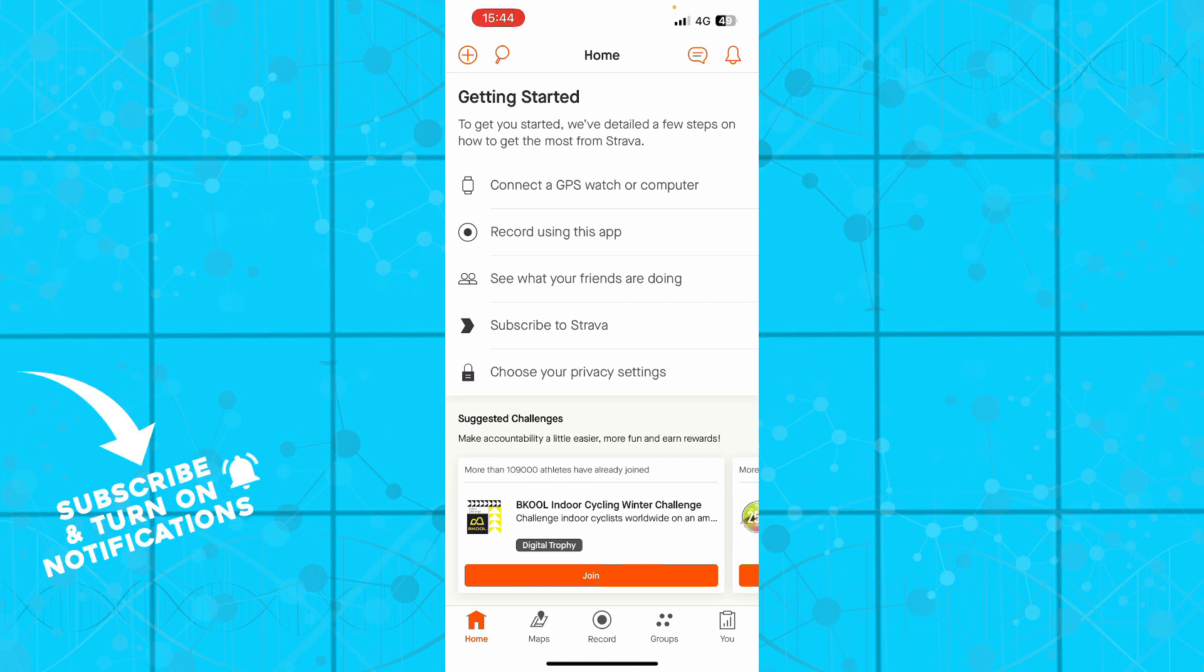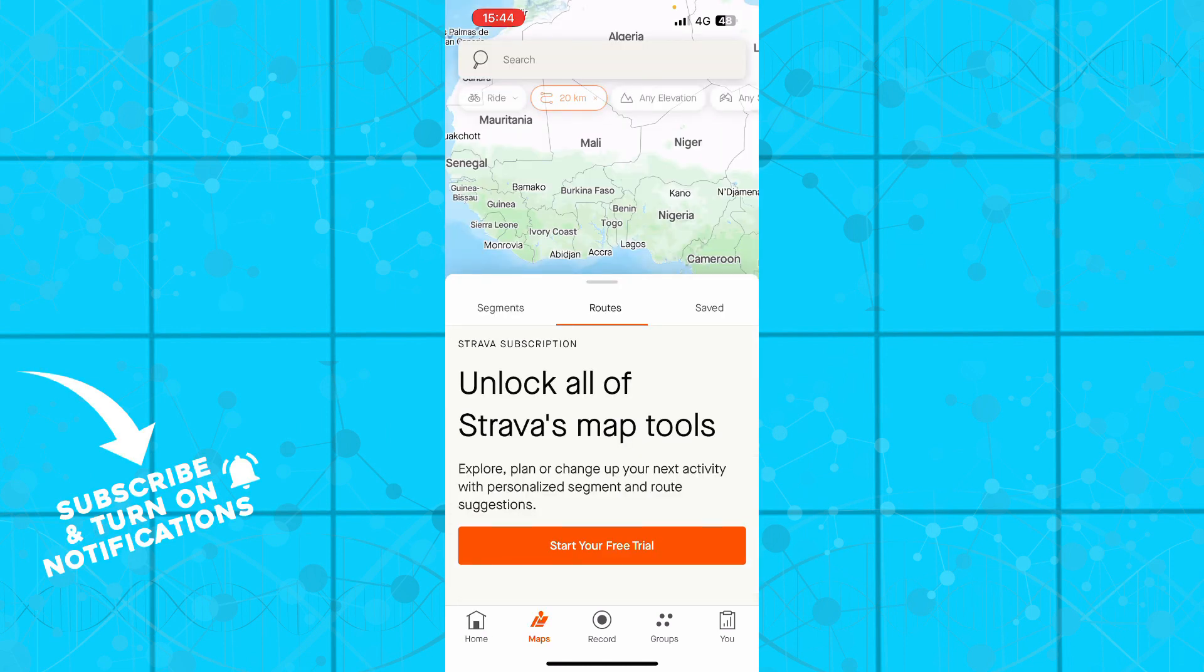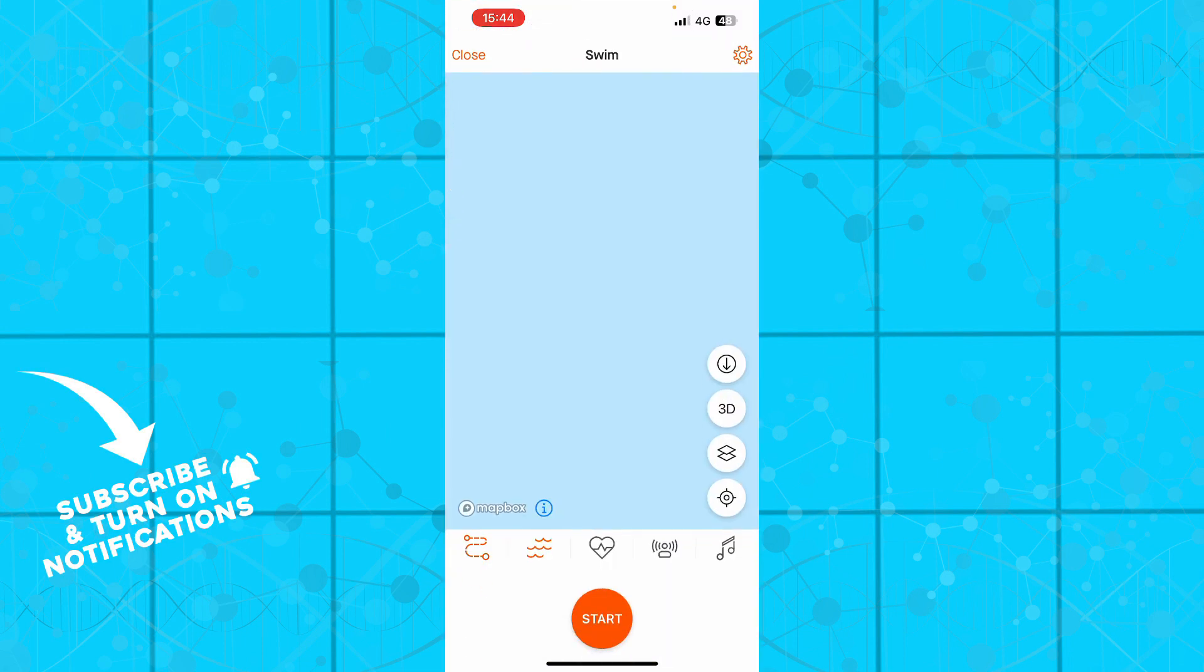So here we have the Strava application, we have the home button, we have the maps where you can unlock all of the maps by starting a free trial or buying the full application. You can click on record to record your swimming, running and all of those stuff.